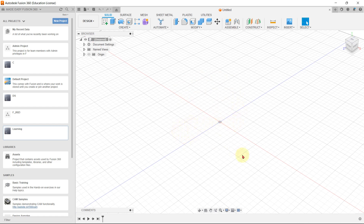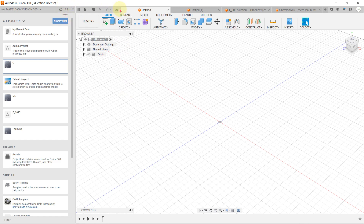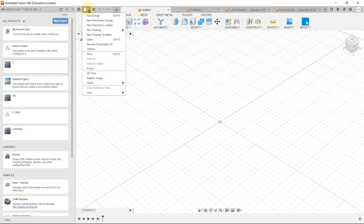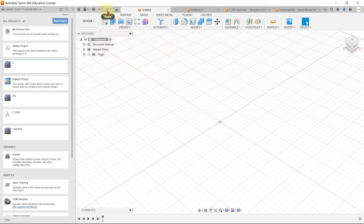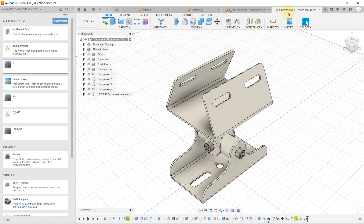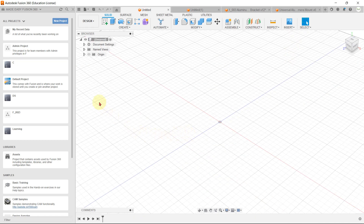There is an application bar at the top. The first icon is the data panel where you can view and manage your projects and designs. The second icon is the file menu where you can create new designs, open designs, and save designs. There is also an undo and redo option here. All your currently open files are shown as tabs, each displaying the file name and version number.